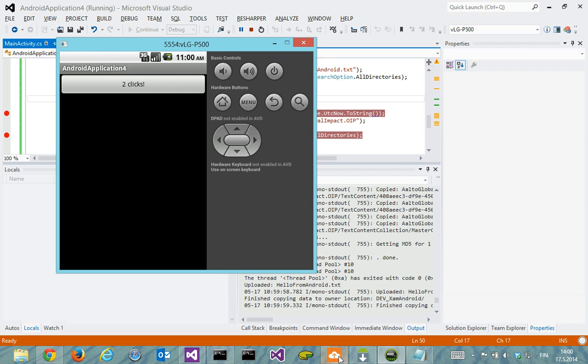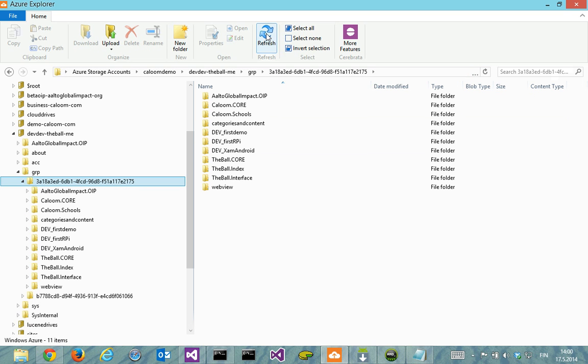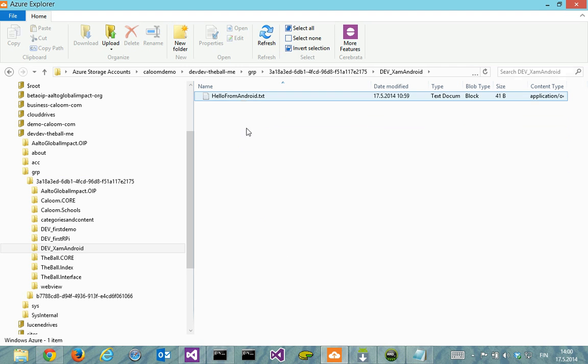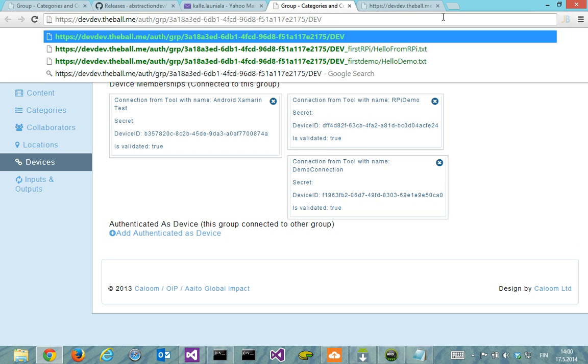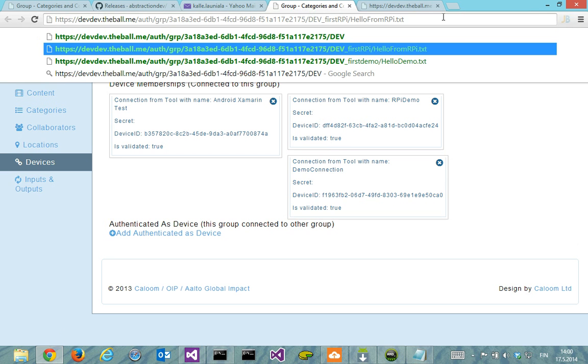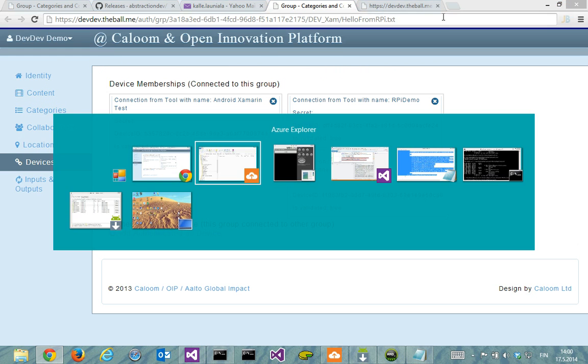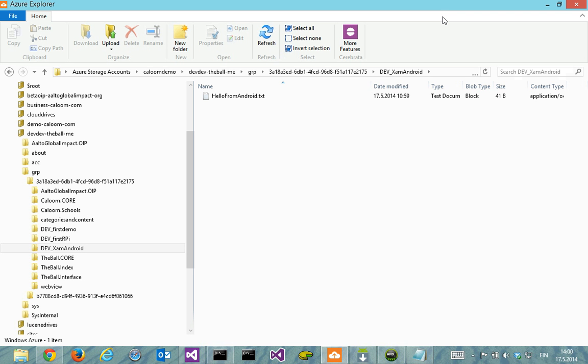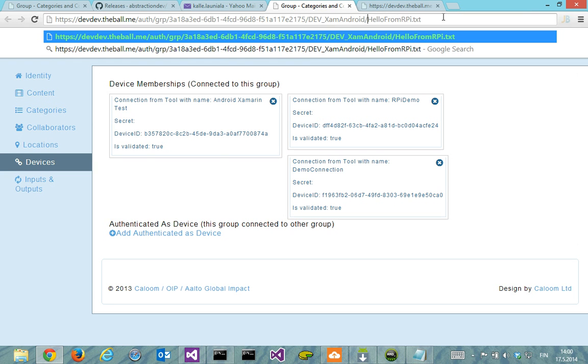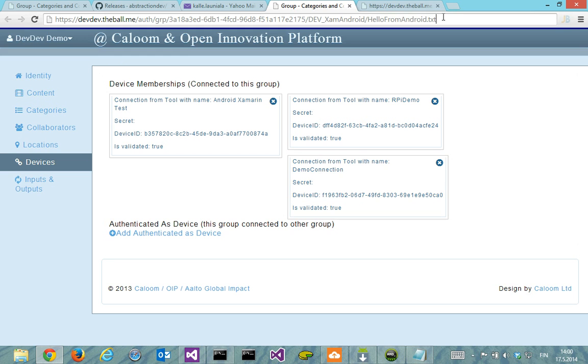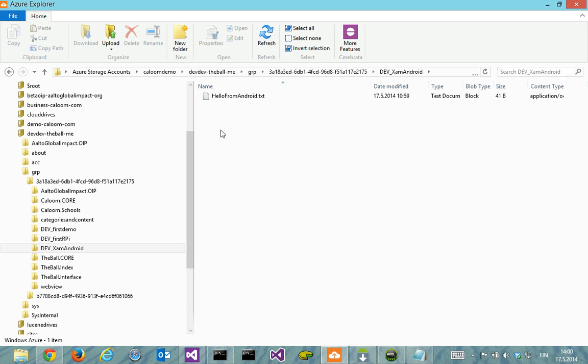So I continue running, let's go back to the group data storage view. I refresh from here, we have again dev zam android which has the hello from android and as with before dev, what is it was spelled zam android hello from android. And there we have our current time into UTC time apparently.